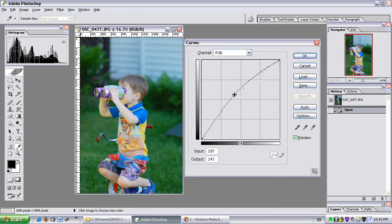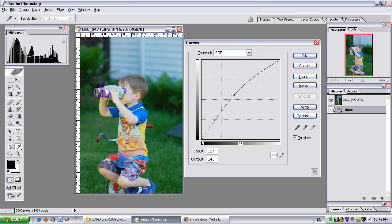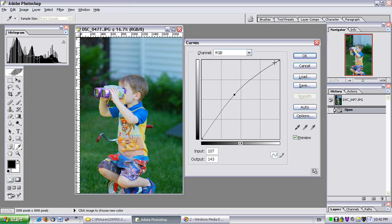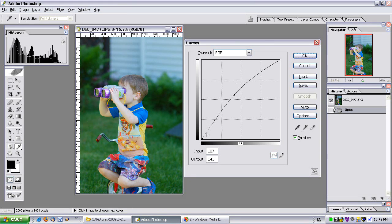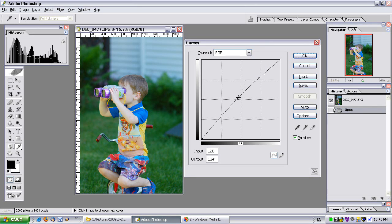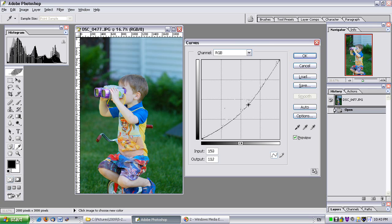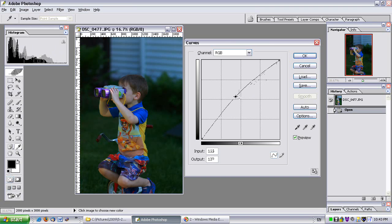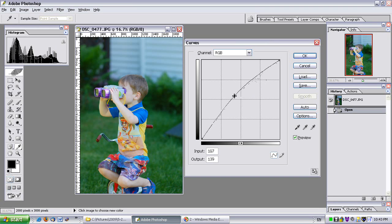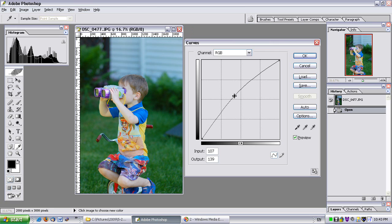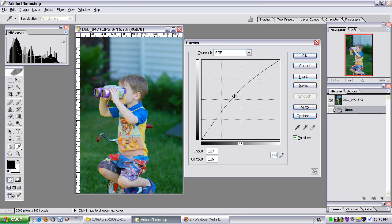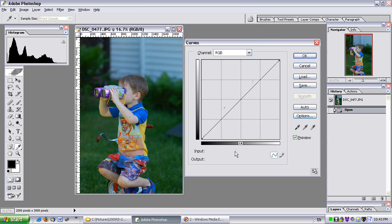Now notice how if I move this, it's actually affected all the things, all the way from the shadows to the highlights. Watch as I move it, everything moves along with that point. And that's essentially where this tool gets its name, curves. If I want to remove this point, I just click and drag it outside of that window and it's gone.